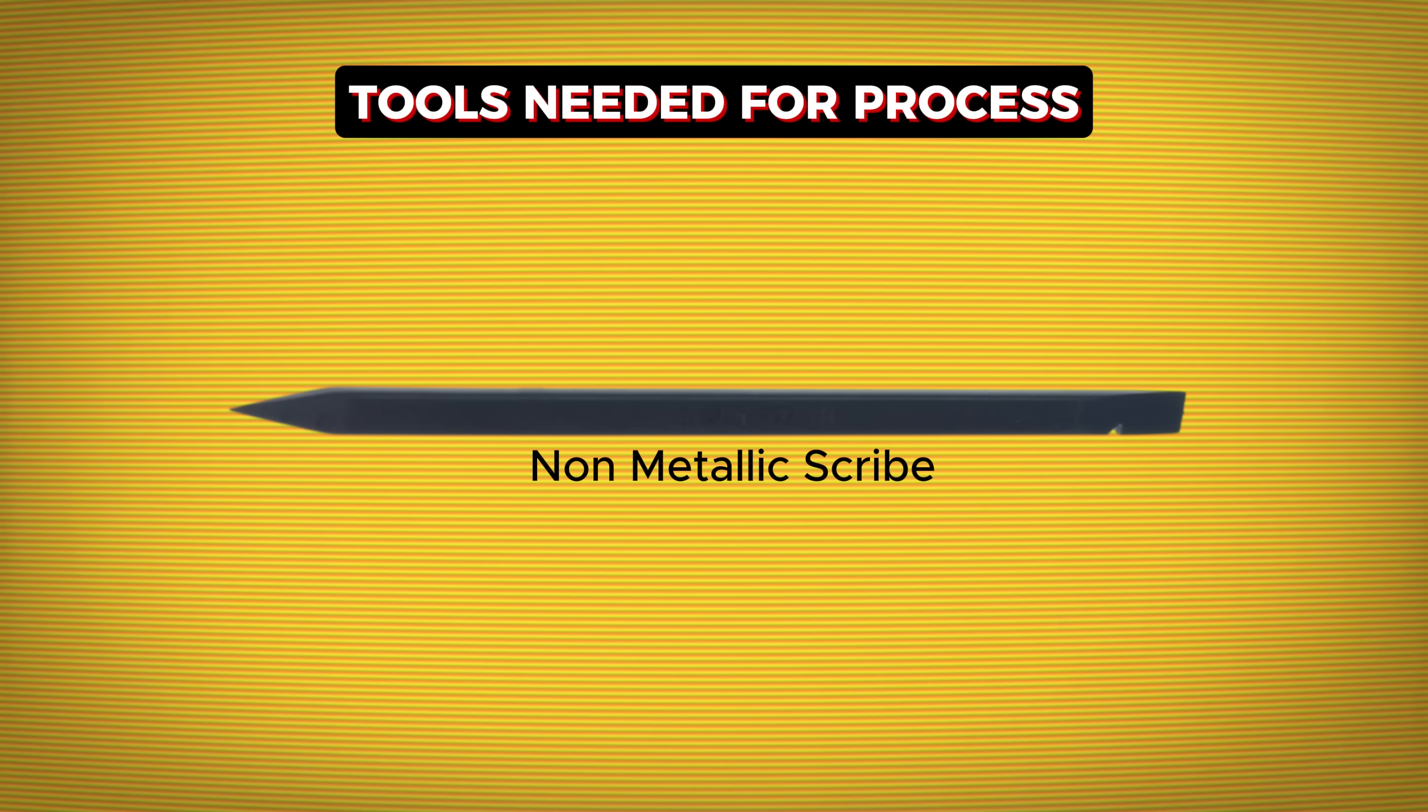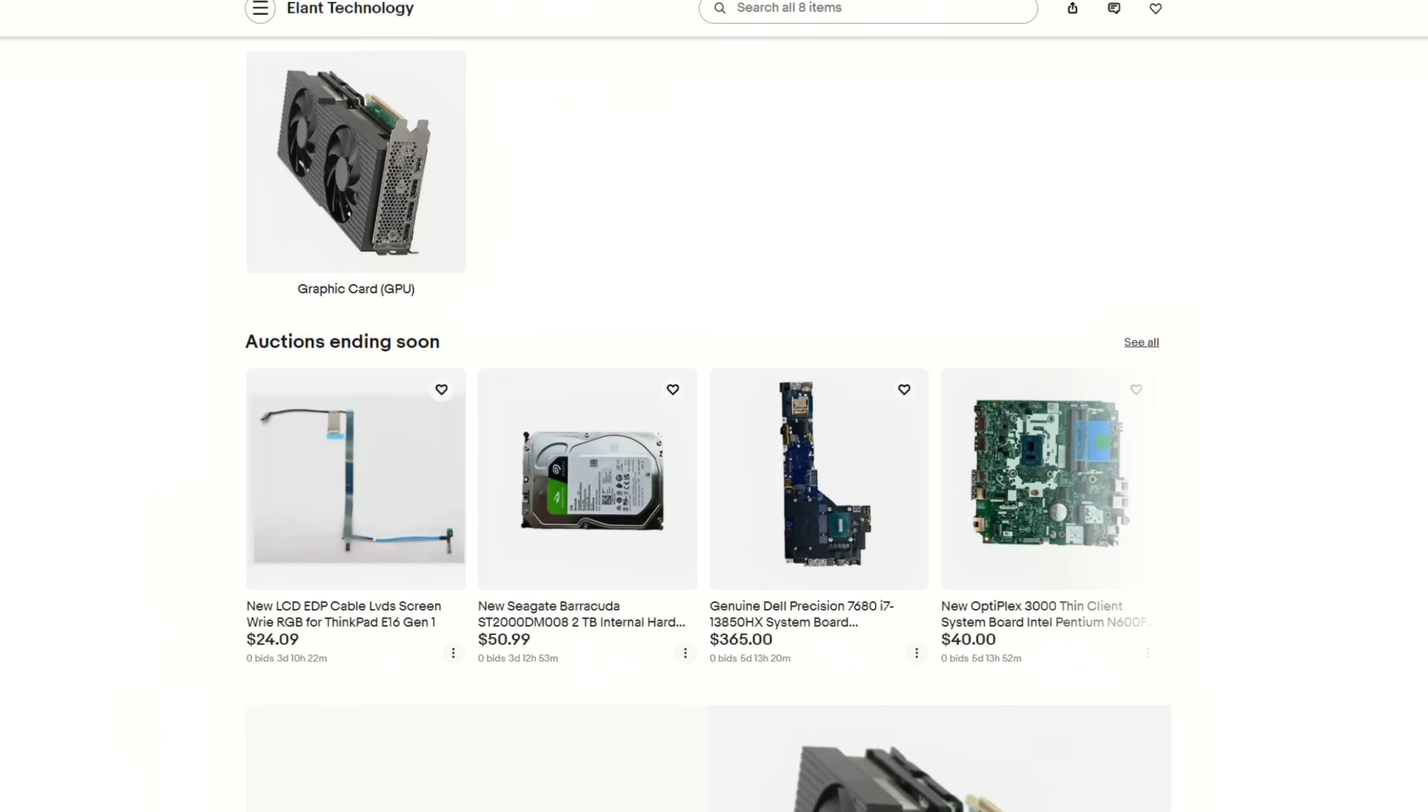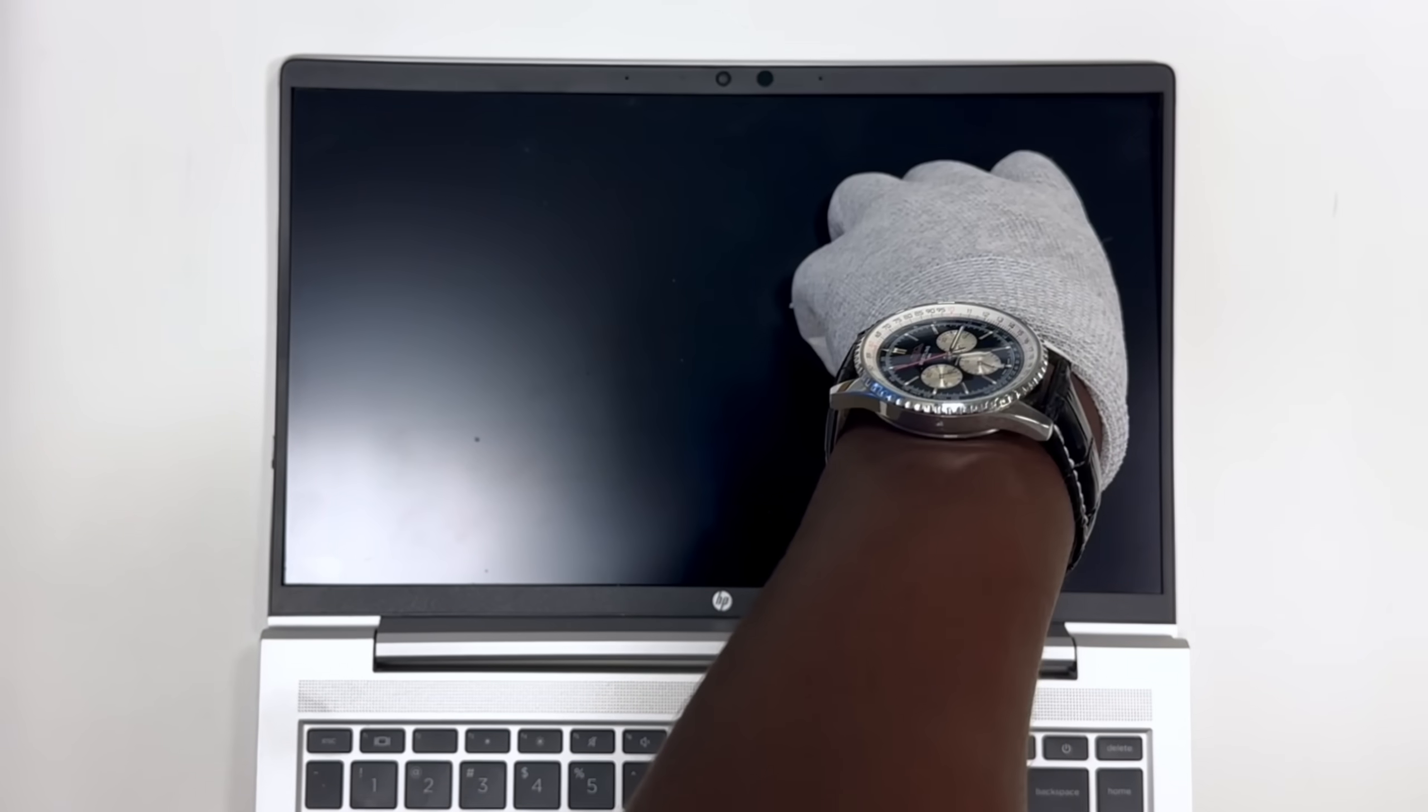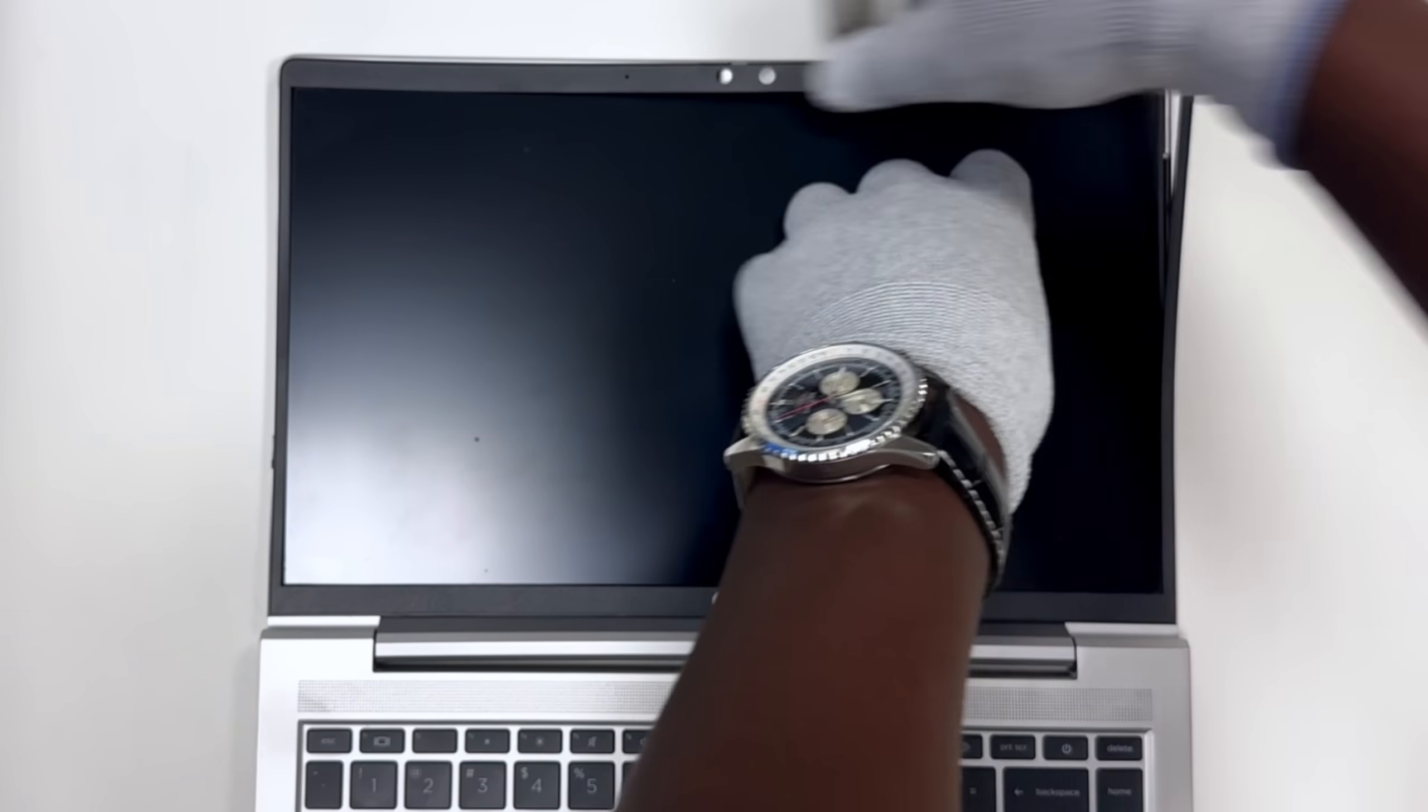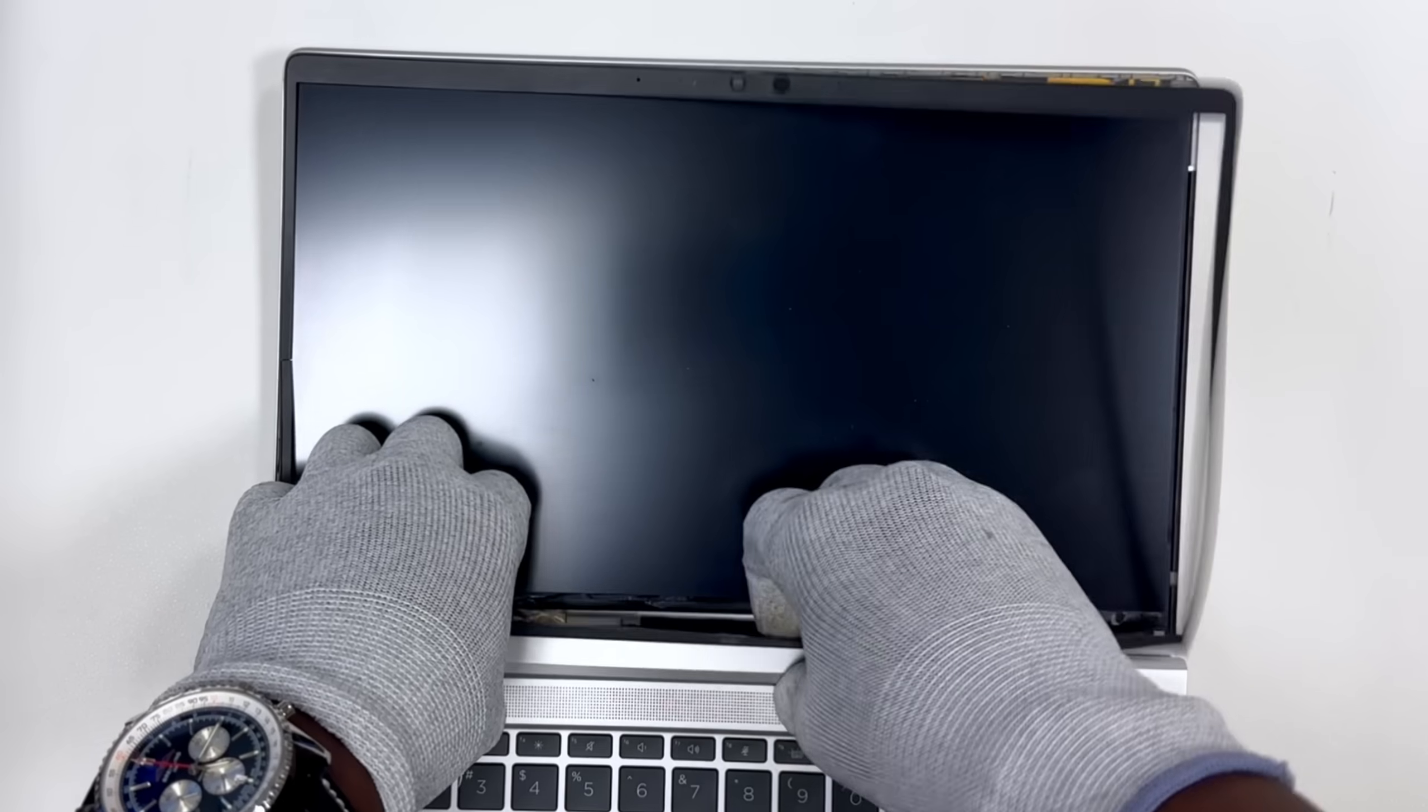Check out our website to buy these parts. All right, let's get started. Using a plastic scribe, carefully pry along the outside edge of the bezel and work your way around it until it's separated from the cover.